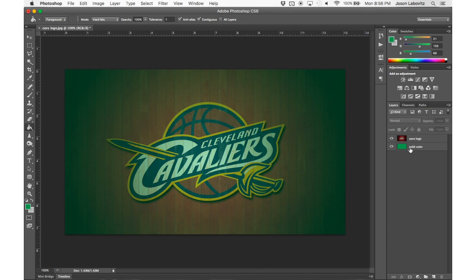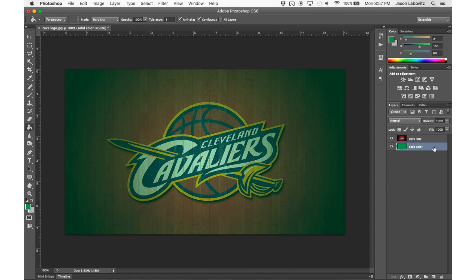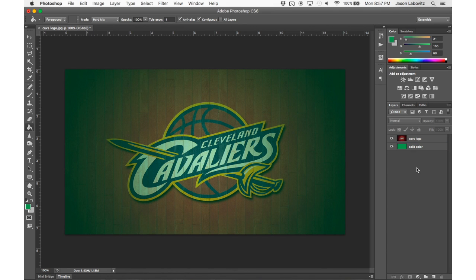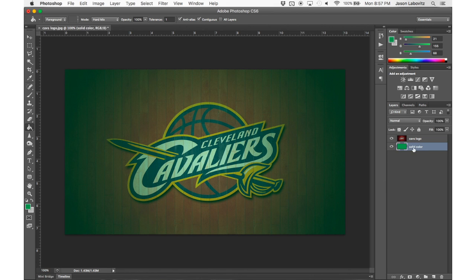What if we want to work on the solid color layer? It's one thing that it's visible, but we need to make sure we're editing that layer. So we have to click that layer and make sure it's highlighted — now we can work on that layer. There are two things you really need to remember: one, you need the visibility to be on; and two, you need to actually click and select that layer. Once it is highlighted, then you can edit it.